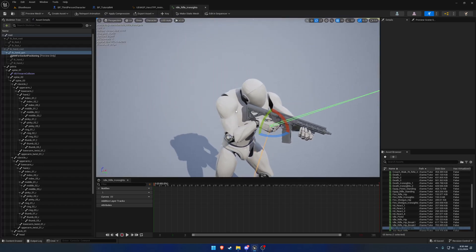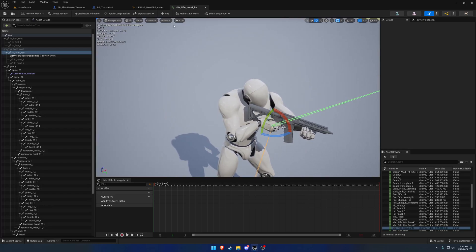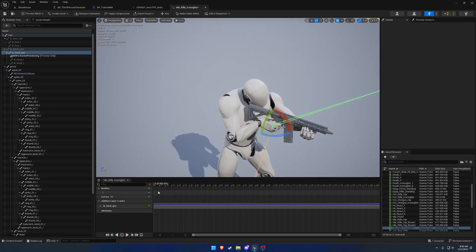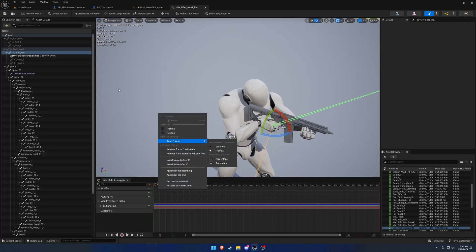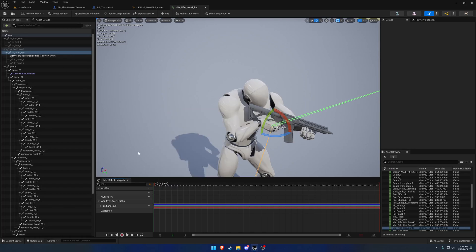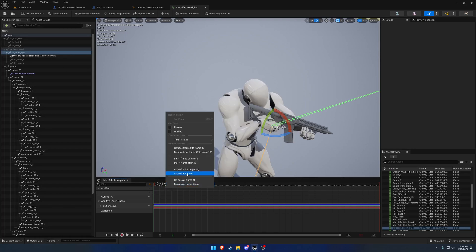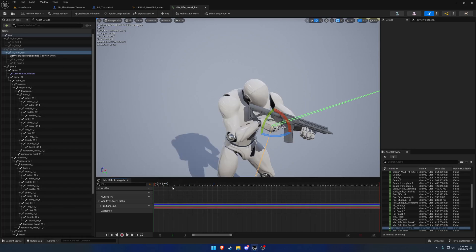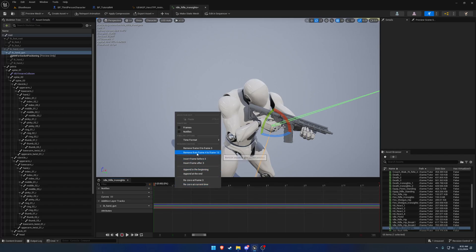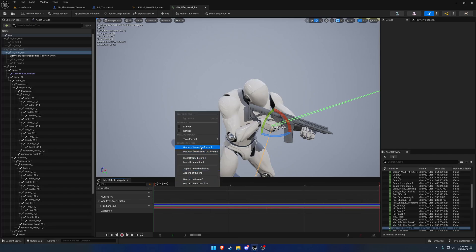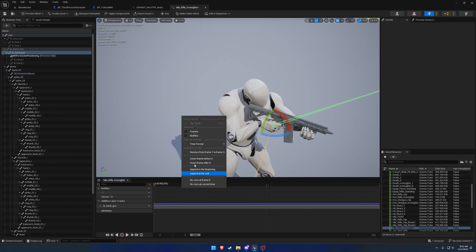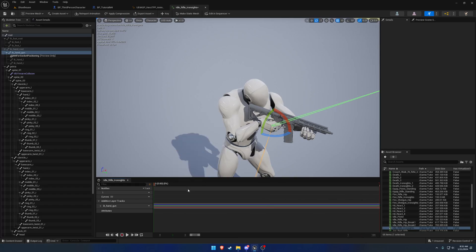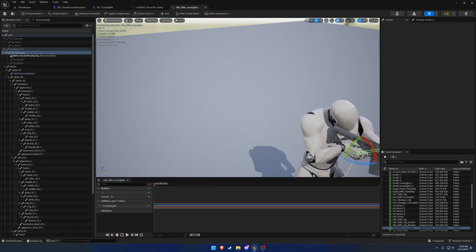Back in perspective with IK handgun selected, we're going to go ahead and key. Then we're going to save first, and remove the remainder of the frames. So now we have just a single frame idle.